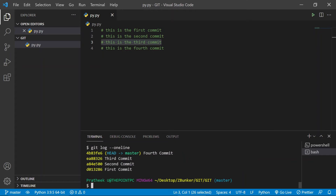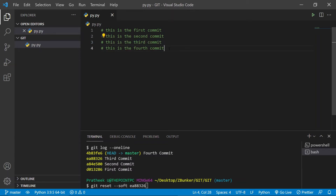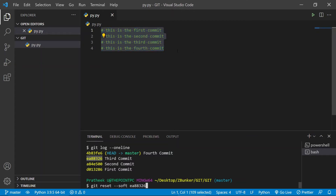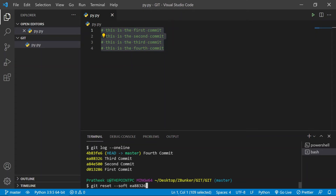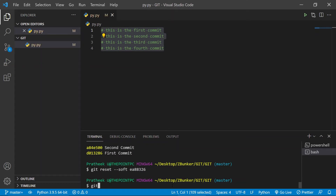Let me go back to the third commit — let's copy this commit ID. If I do git reset --soft and paste the commit ID and press enter, you will notice that the current contents won't be modified according to this third commit. In the third commit we only had contents from first to third, so it won't alter the current contents inside the file to match what was inside the third commit.